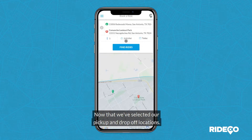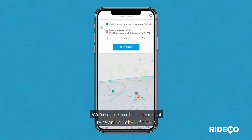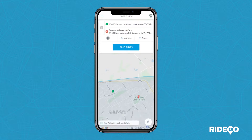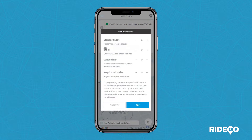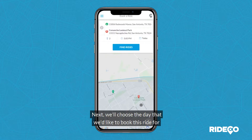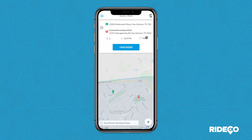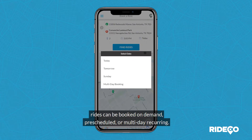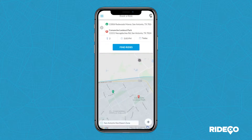Now that we've selected our pickup and drop-off locations, we're going to choose our seat type and number of riders. Next, we'll choose the day that we'd like to book this ride for. Rides can be booked on demand, pre-scheduled, or multi-day reoccurring.